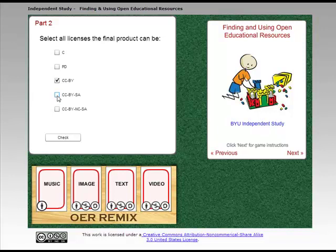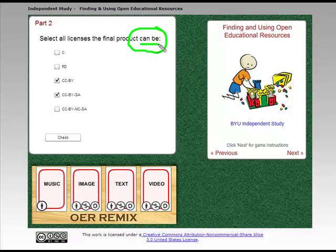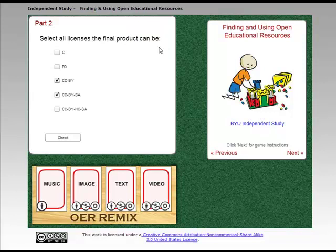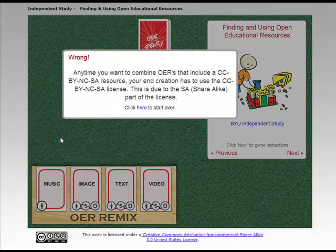If I wanted to put a CC BY SA, I could do one of those two — maybe those would both be my choices. But remember what it's saying: it's asking what all the possible licenses the product could be — not what I personally want, but what could you license this content as? So I'm going to say CC BY or CC BY SA, and I'm going to click Check.